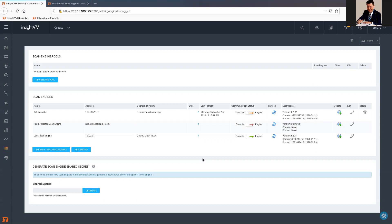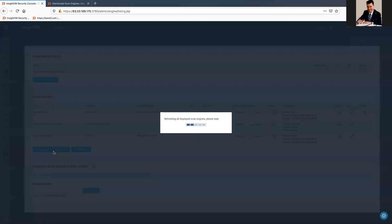Always when you have any problem with the Scan Engine, come to this page, where you can see all the Scan Engines, and just see if the arrow there is green or not. You can always refresh. It should be something quick, especially if you have like a short amount of Scan Engines.